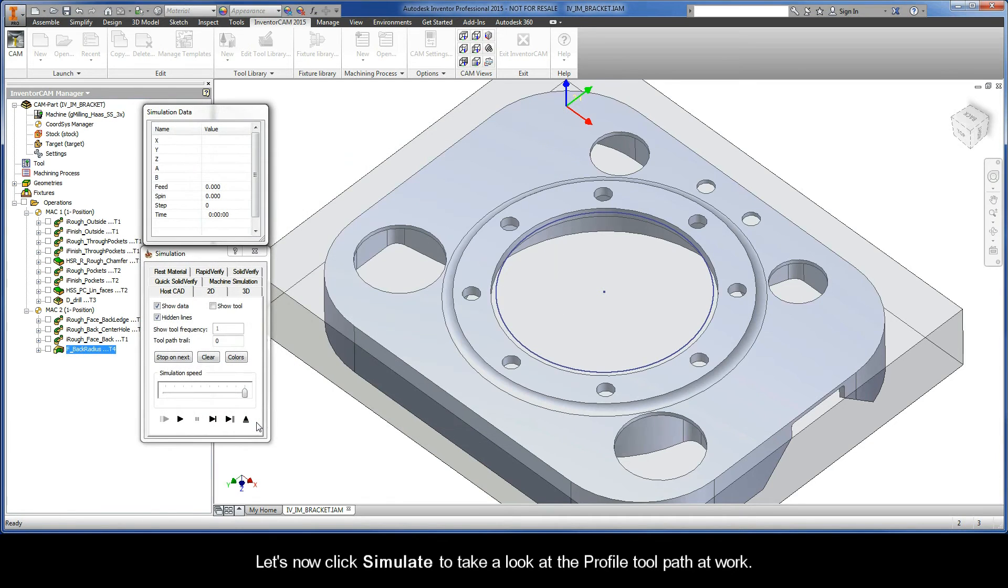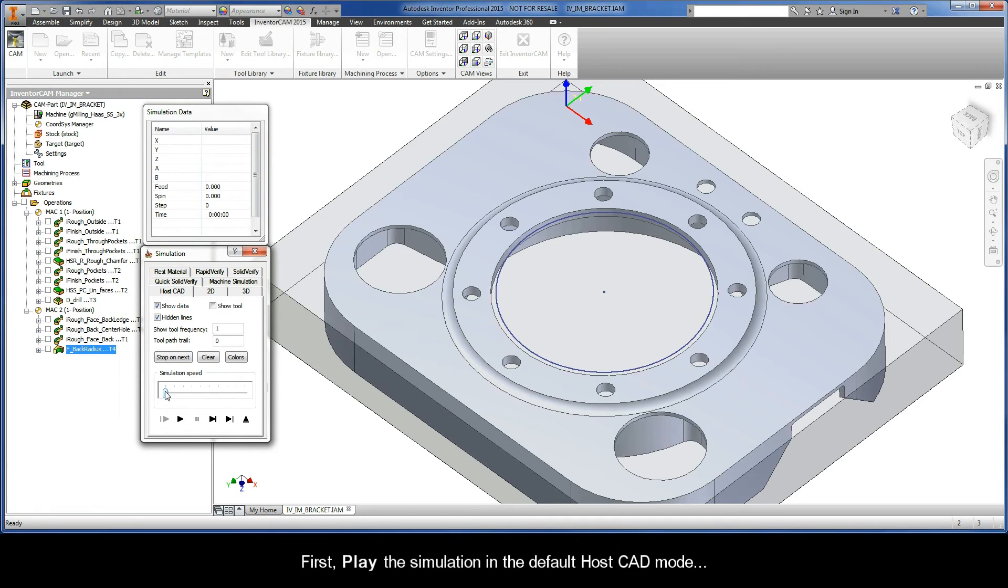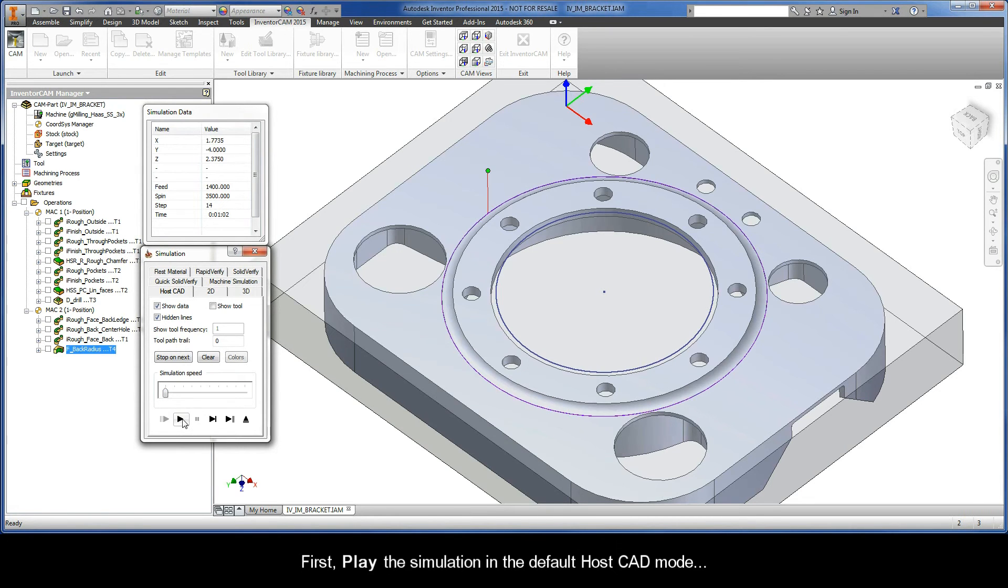Let's now click Simulate to take a look at the Profile Toolpath at work. First, play the simulation in the default HostCAD mode.